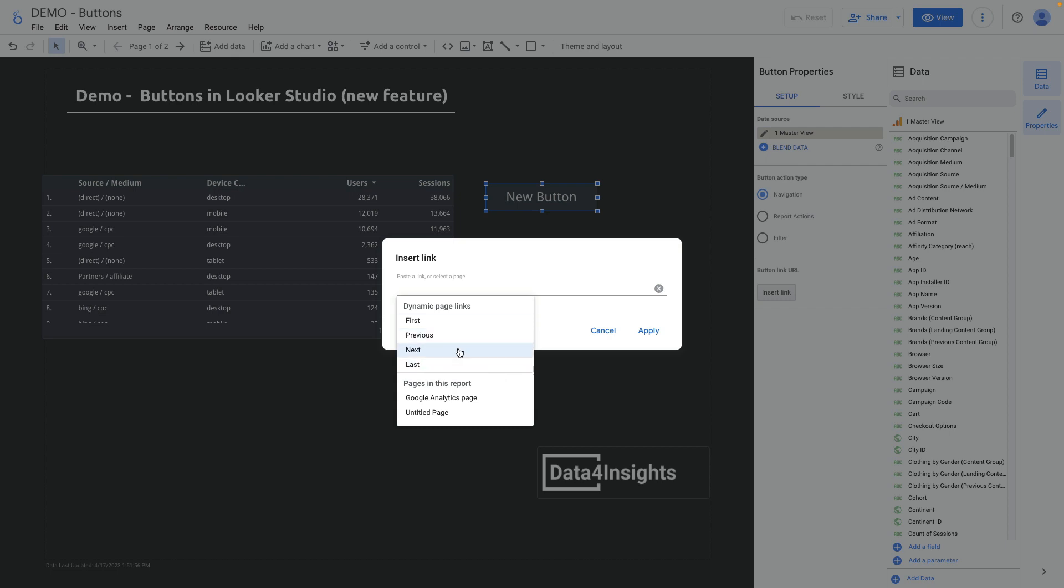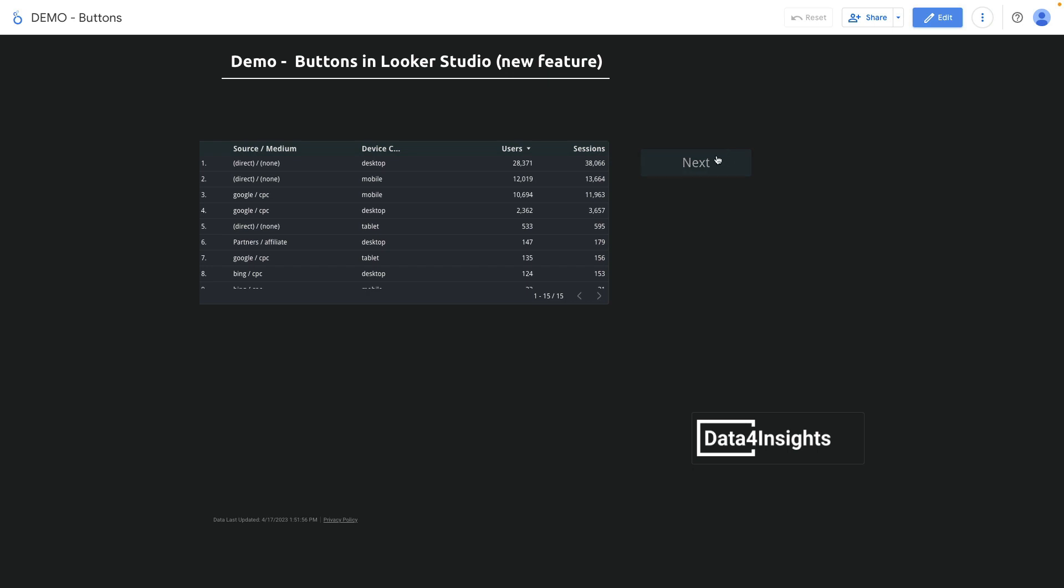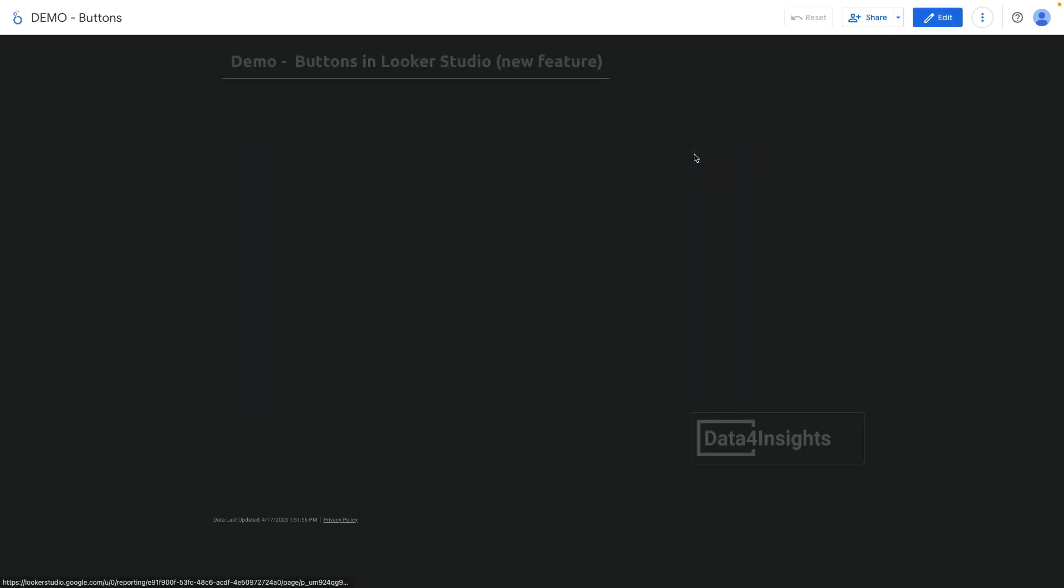I will select the next page. Then rename button text and enable in view mode. And this is how navigation between pages will look like.